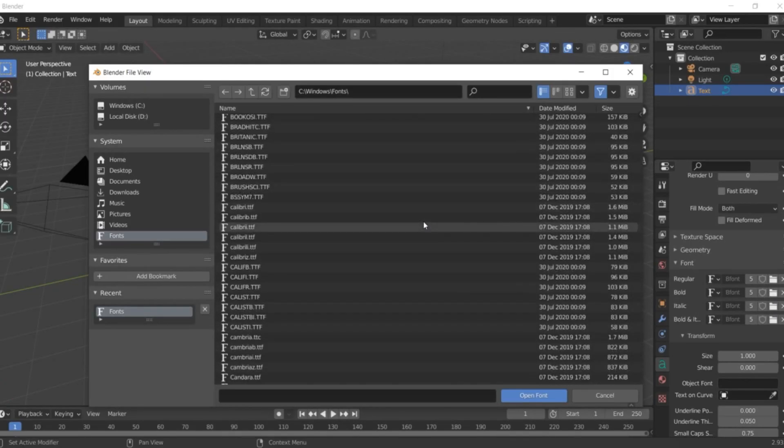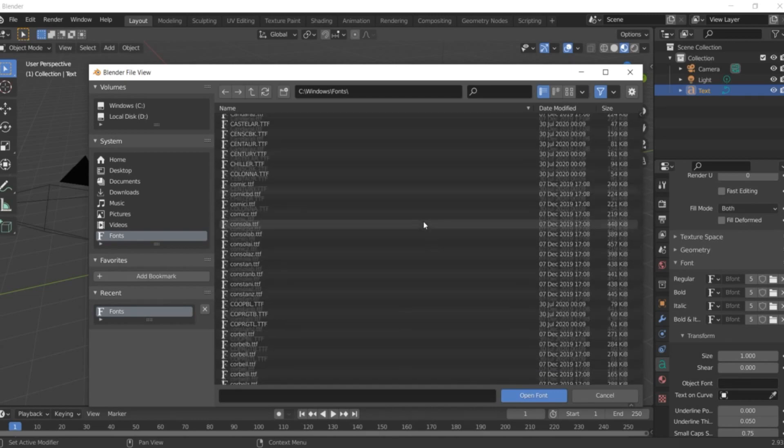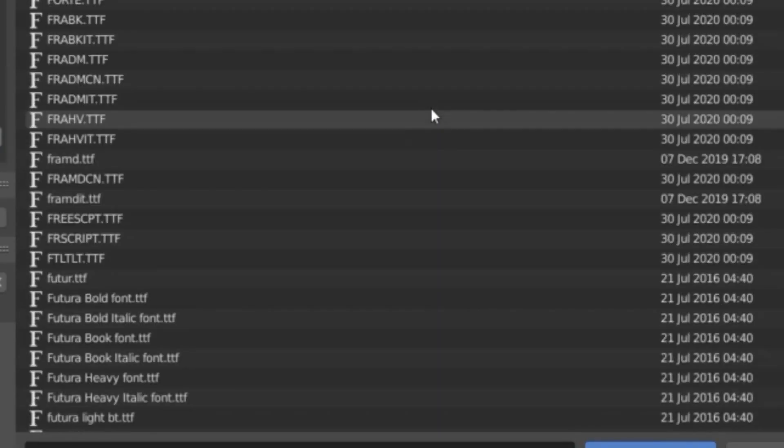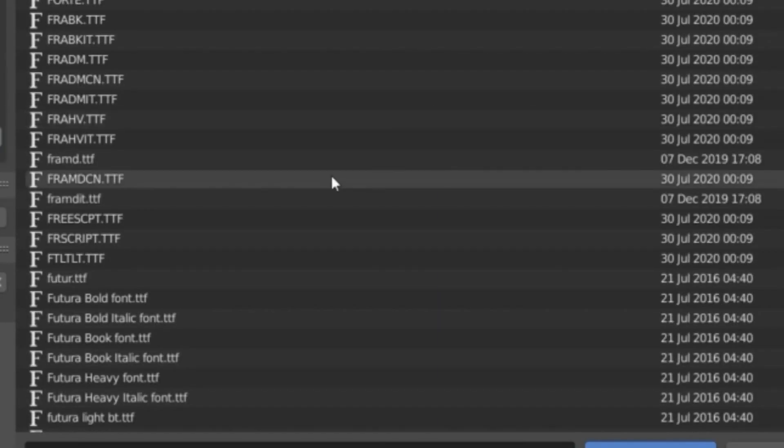For this tutorial, I'm going to make use of Futura Heavy font.